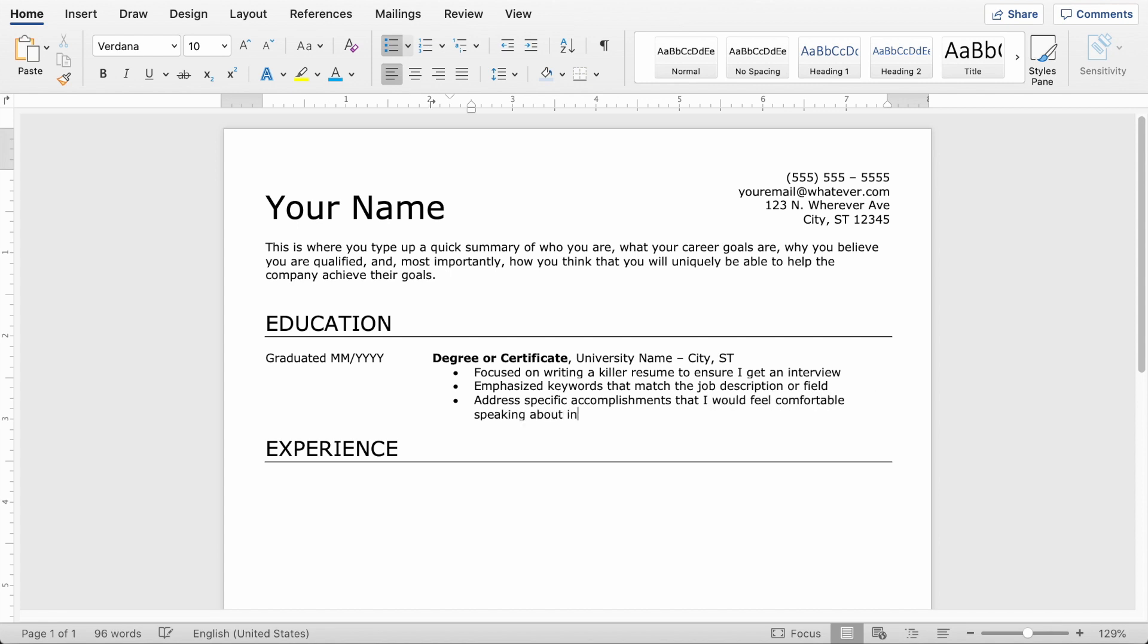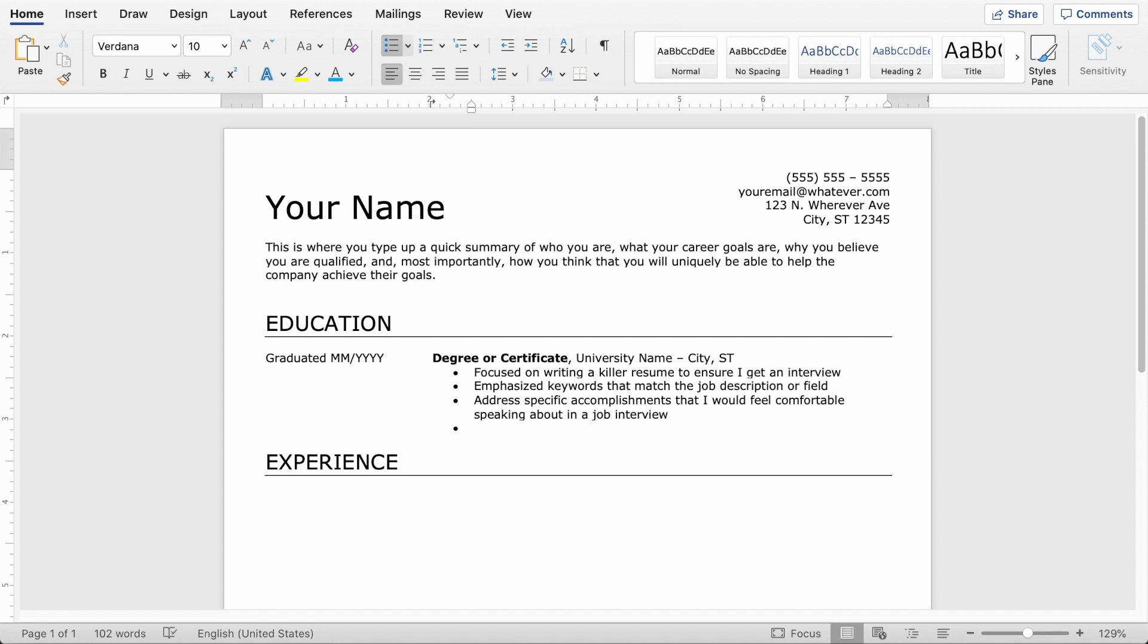The other thing I want to do is address specific accomplishments that I would feel comfortable talking about in a job interview and that I'm proud of. So another thing you want to do is highlight certain projects you worked on that either match responsibilities of the job you're applying to or are pretty closely correlated.